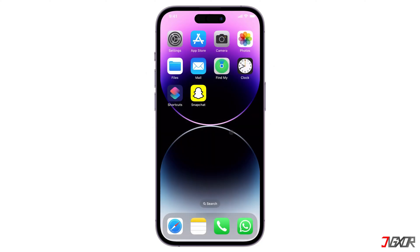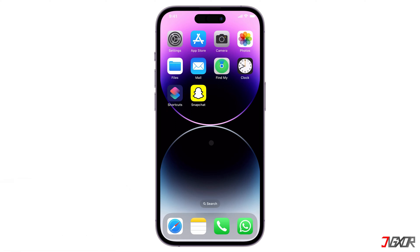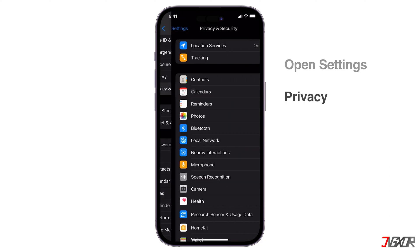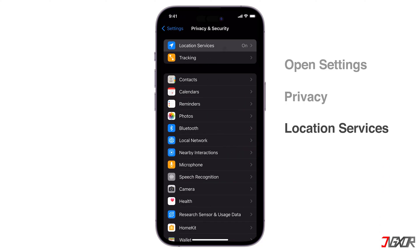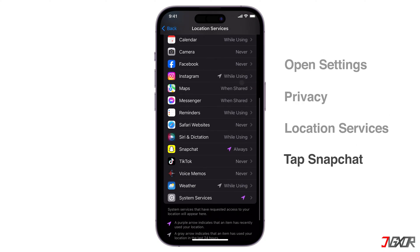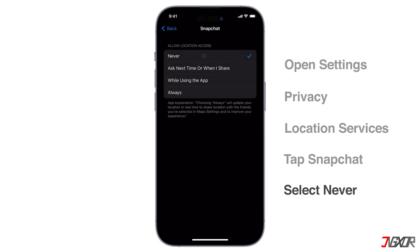If you're especially thorough regarding privacy, you can also turn on or off your location through your phone's settings. This will give you greater control over what information Snapchat will have when you launch the app. On your iPhone, go to Settings, scroll down and click Privacy, tap on Location Services, and find Snapchat in the list of apps. Open it and choose Never to disable location access completely.